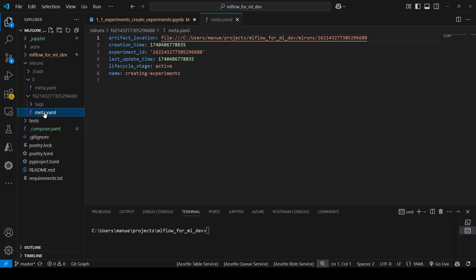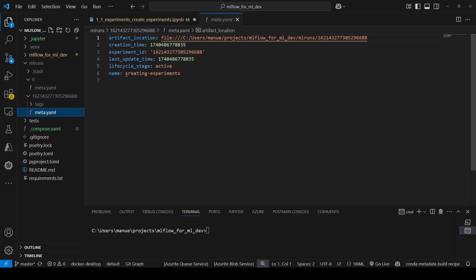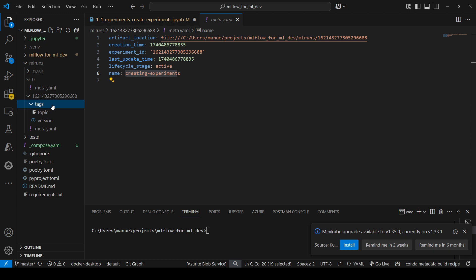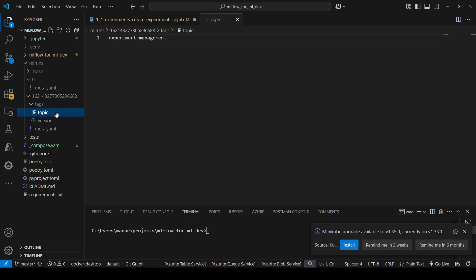We have a meta.yaml file in which we can see metadata about this experiment, like the name, the lifecycle stage, the artifact location, and so on. And the tags — because when we created this experiment, we provided some tags: topic and version.